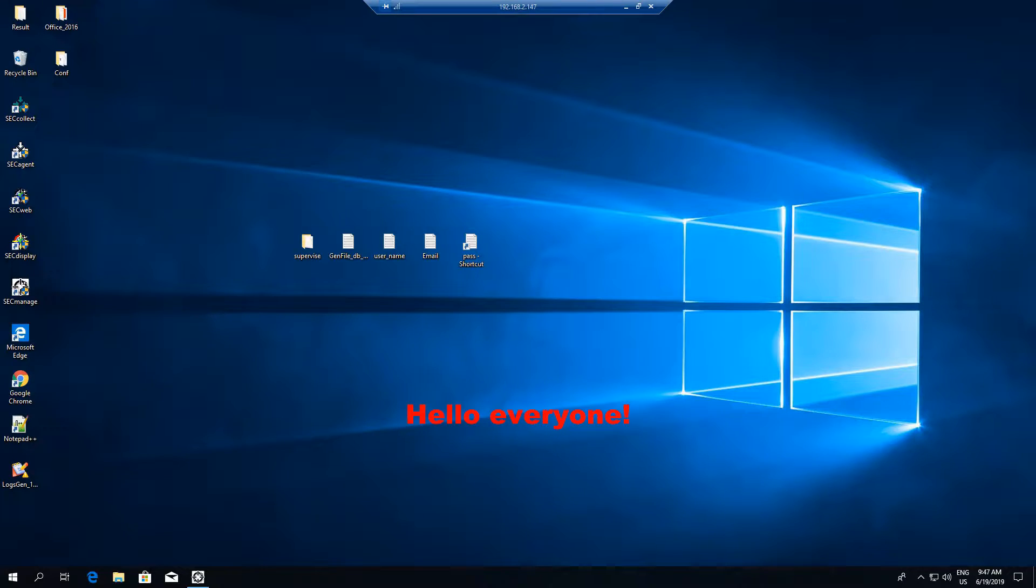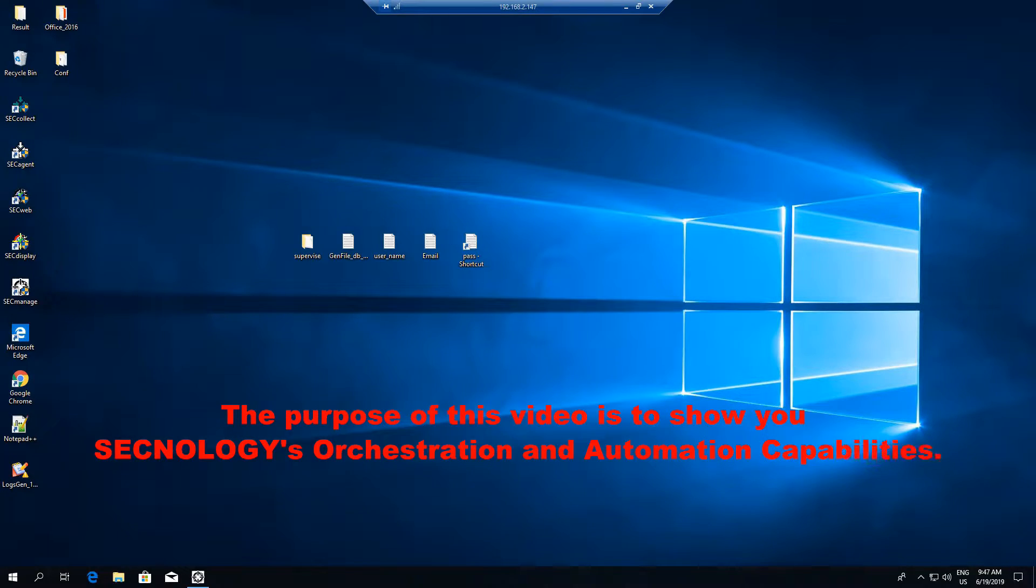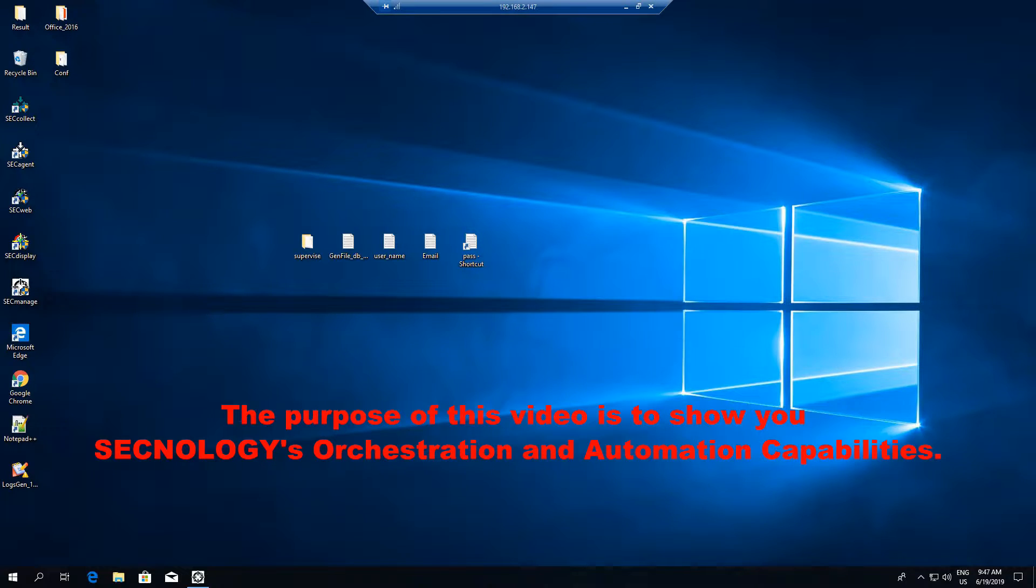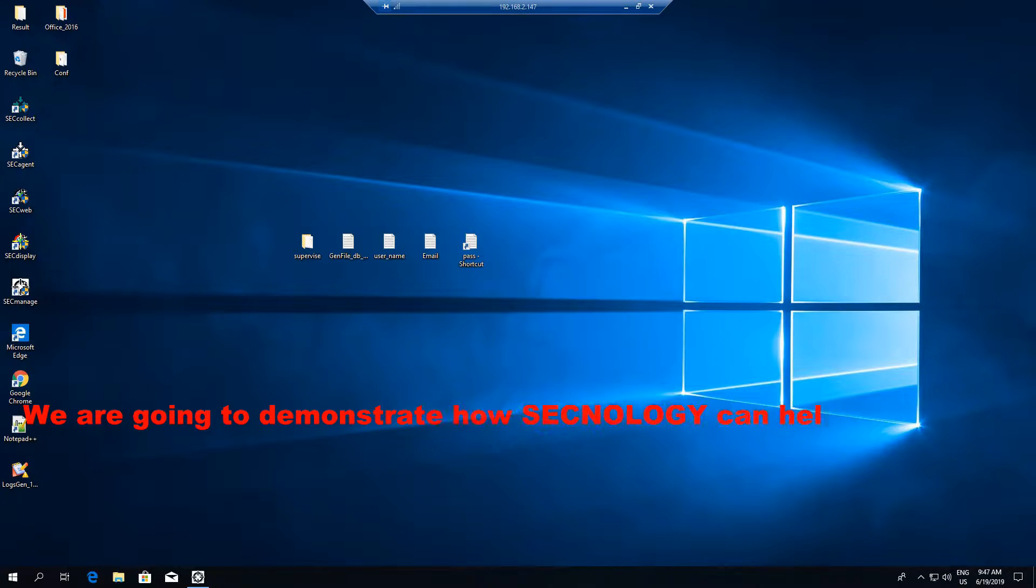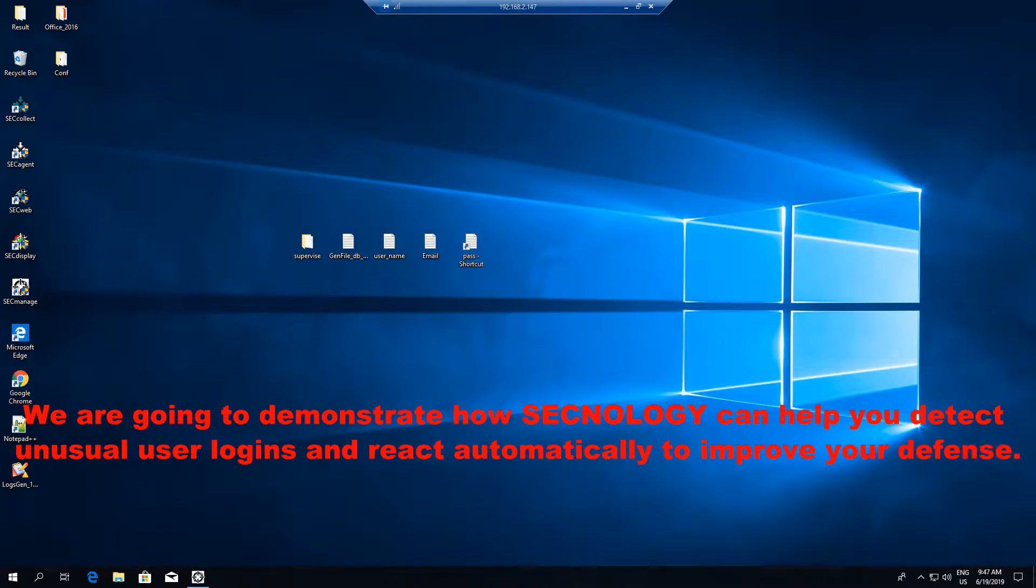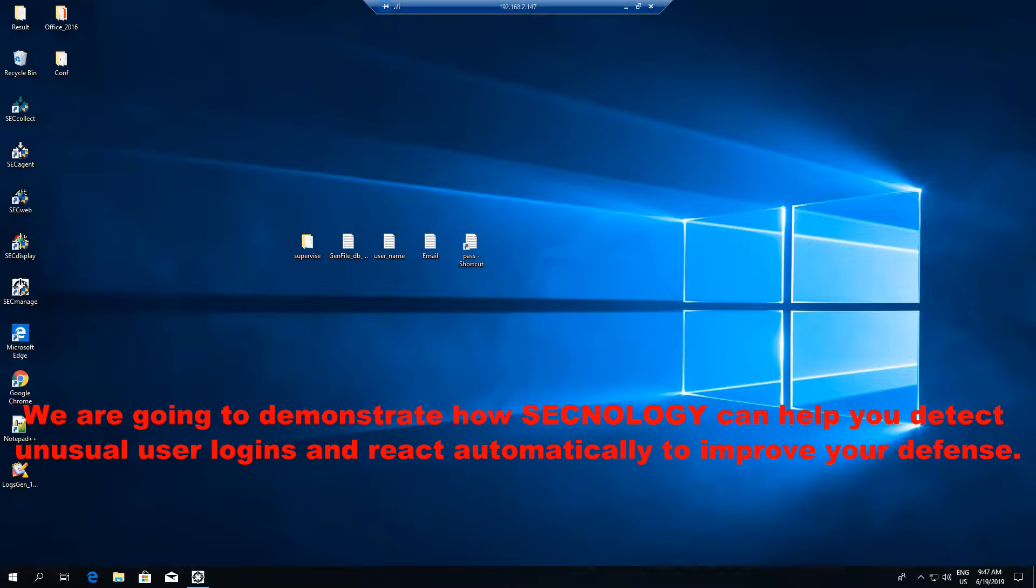Hello everyone. The purpose of this video is to show you Synology's orchestration and automation capabilities. We are going to demonstrate how Synology can help you detect unusual user logins and react automatically to improve your defense.